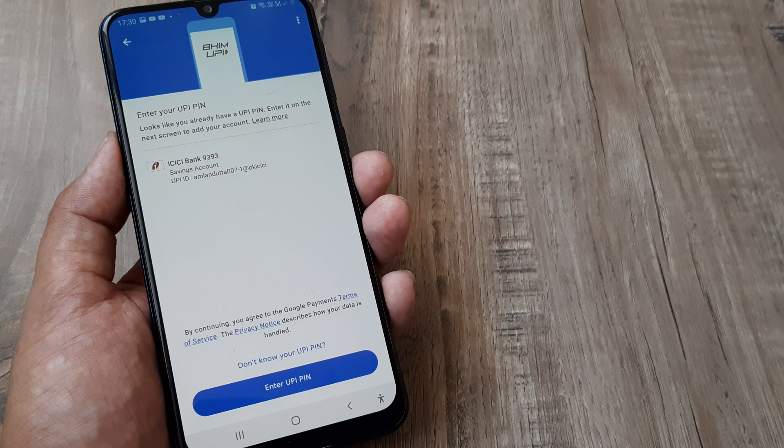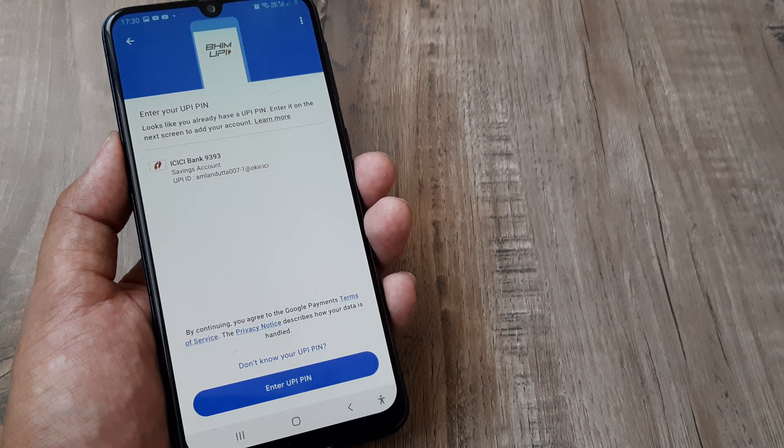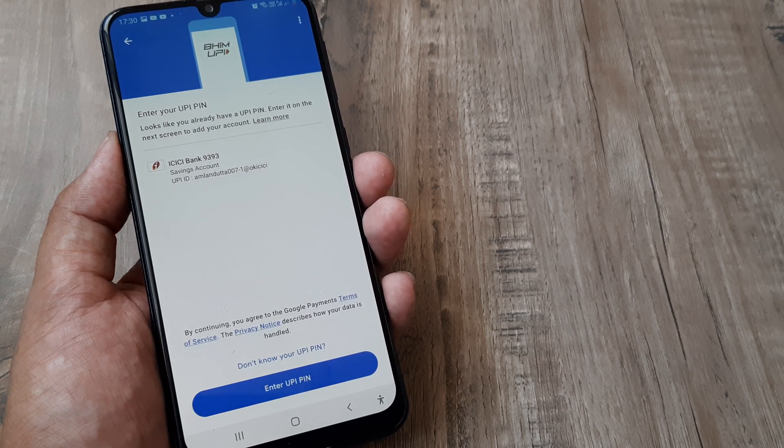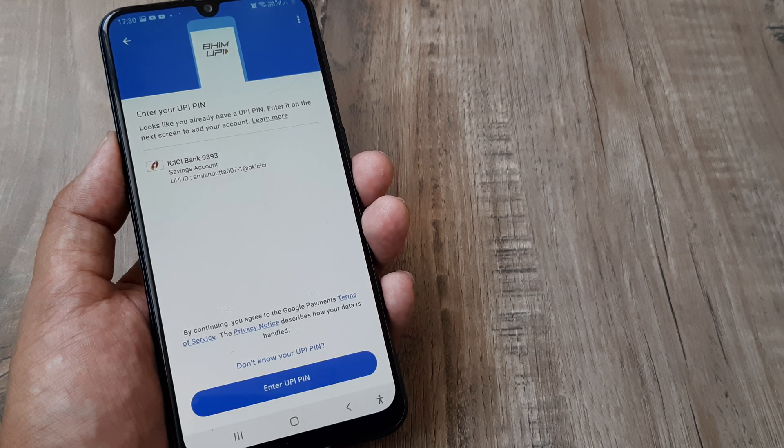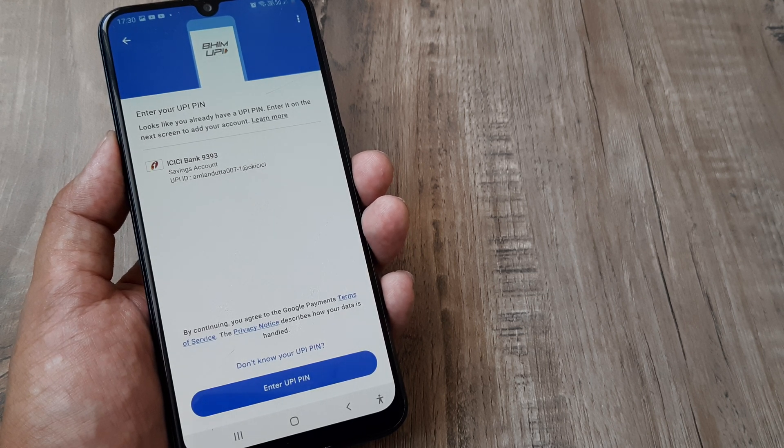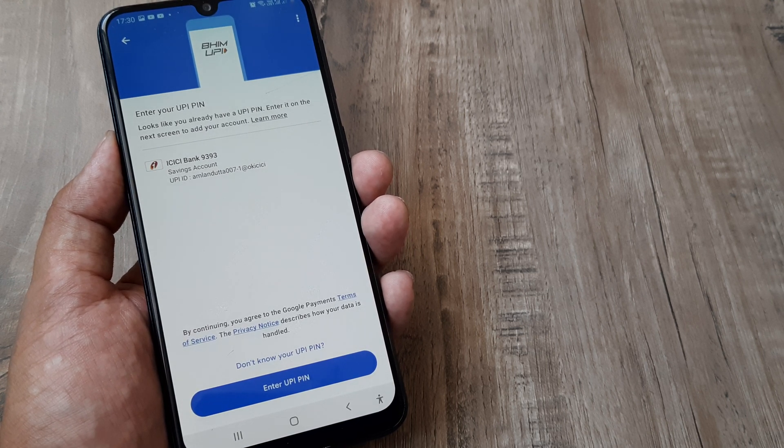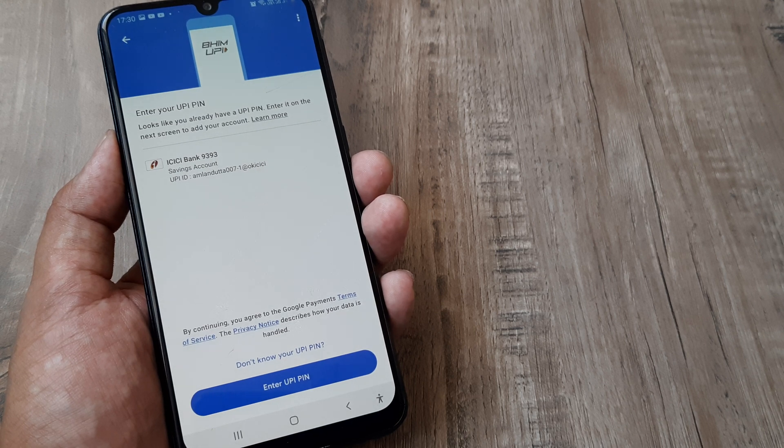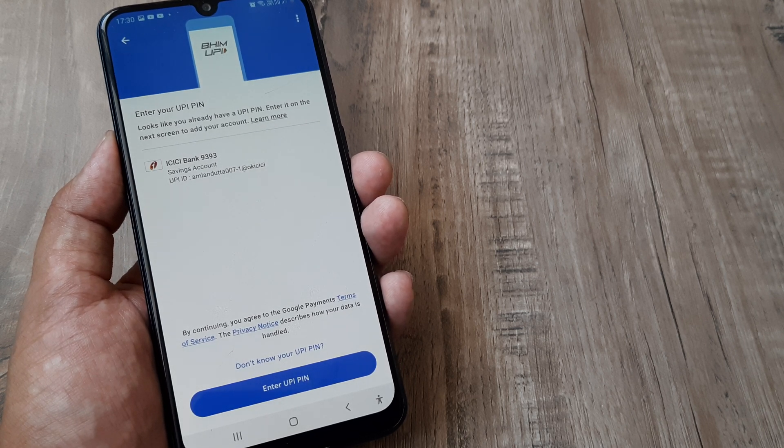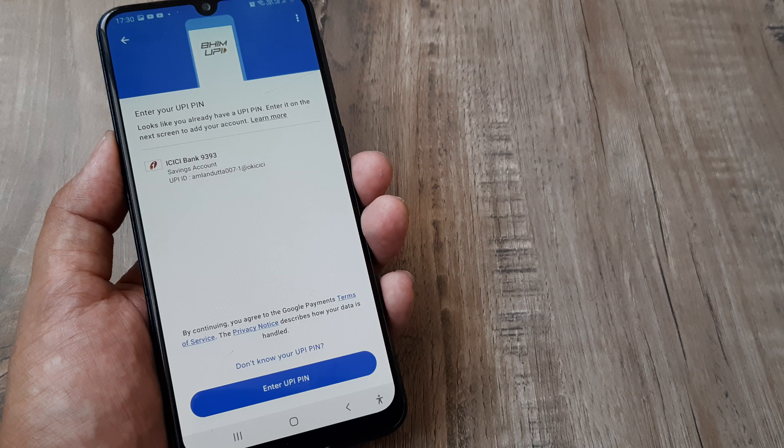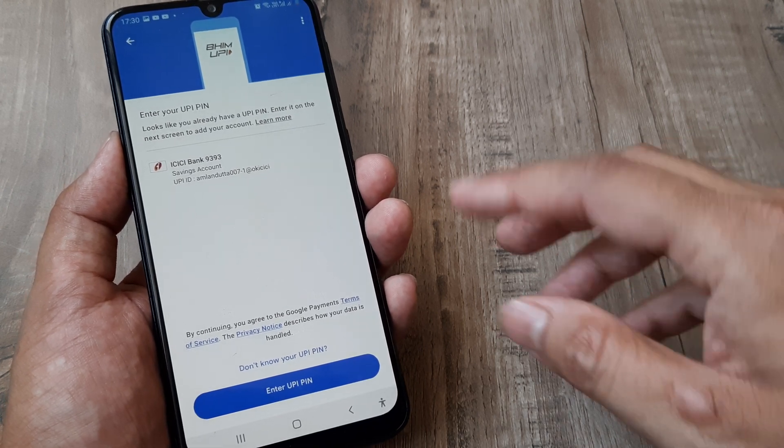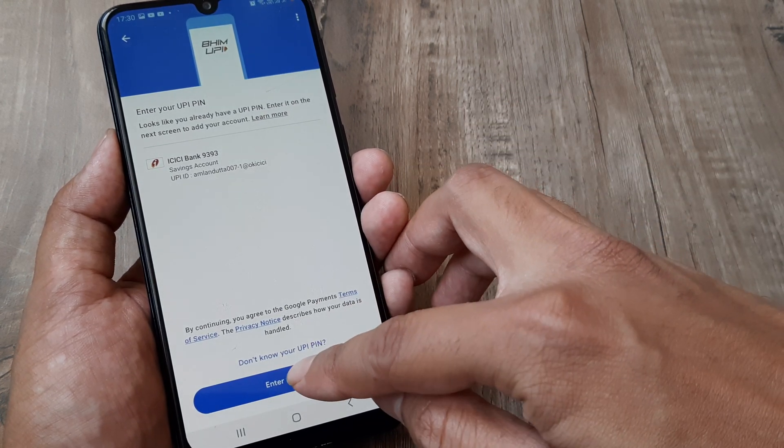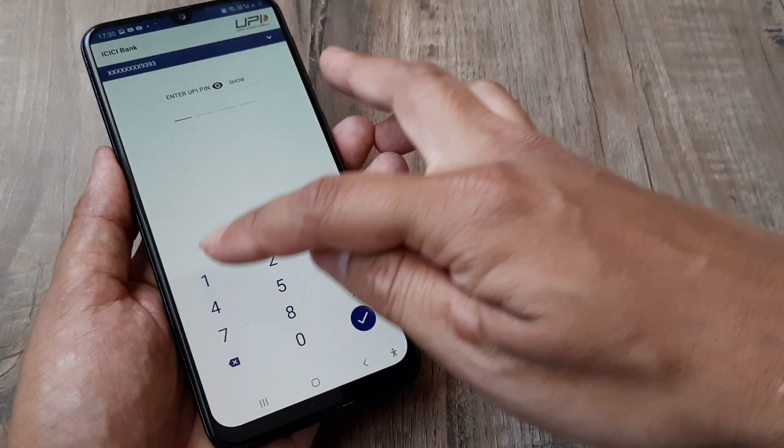When you do this for the first time, you get the option of setting the PIN. But since we had this account before and already set a UPI PIN (Unified Payment Interface ID) in the BHIM application or Google Pay, we'll now enter the UPI PIN. It's 1122, I click OK and it's adding the bank account.